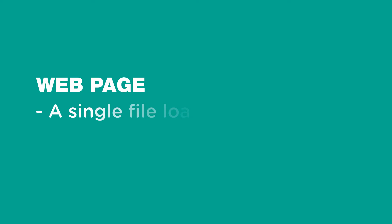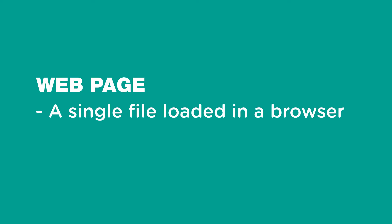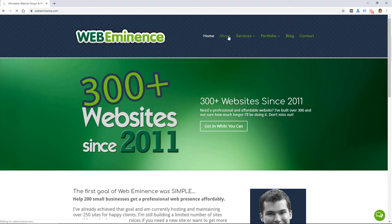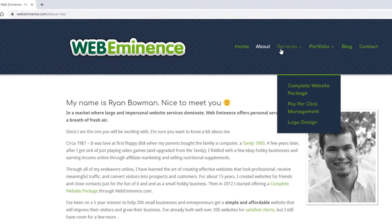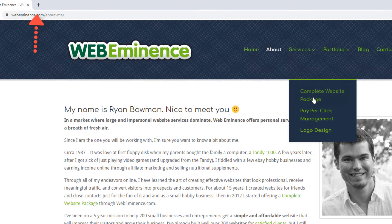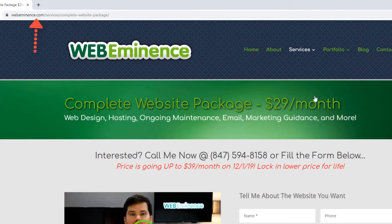A web page is a single file that's loaded in a browser, and a website is made up of many different web pages. You can usually tell you're on a different page of a website because the address or the URL changes in the address bar.